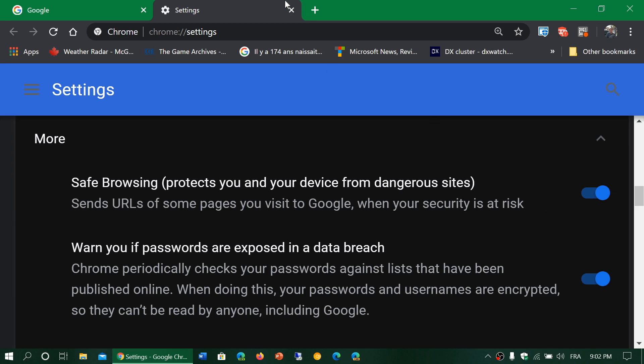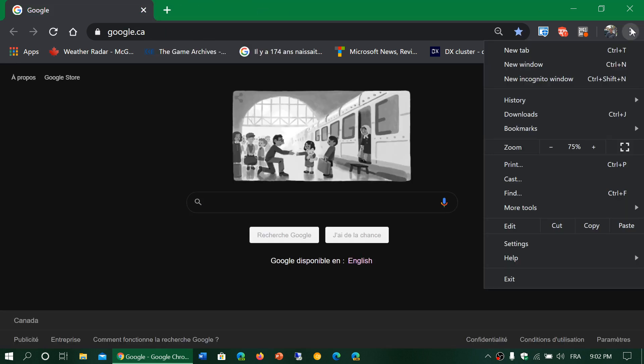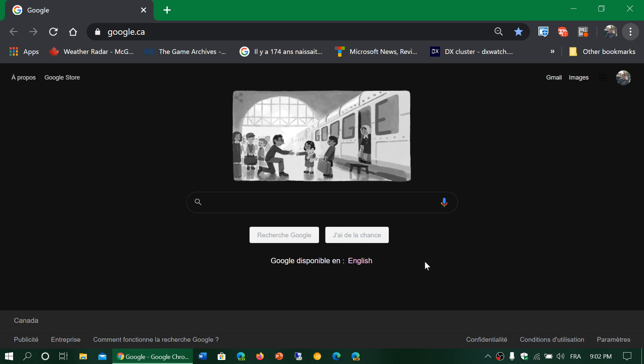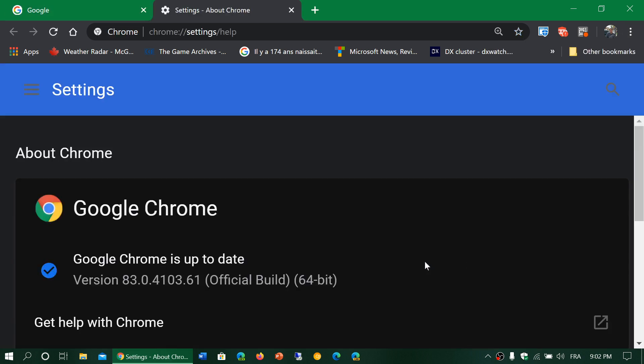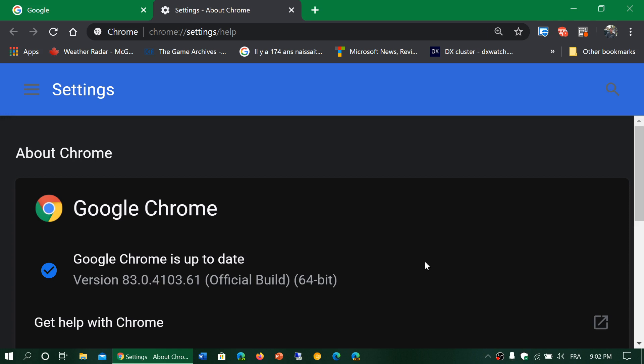So remember to go and check it out if you want to know if you have it. Upper right corner, three vertical dots, help and about Google Chrome. And this will bring you Chrome version 83. That's available today, May 19th, 2020.